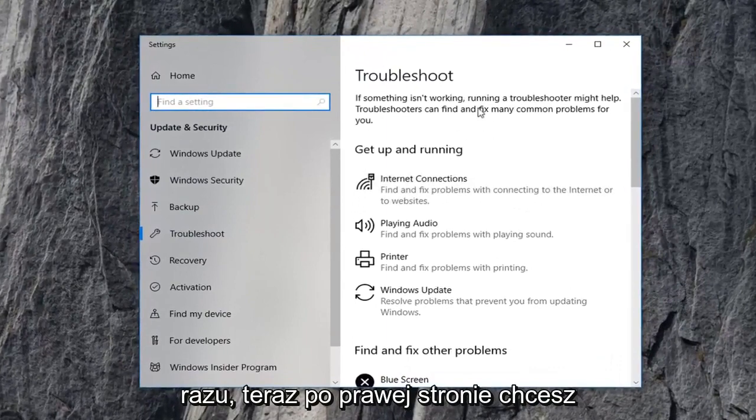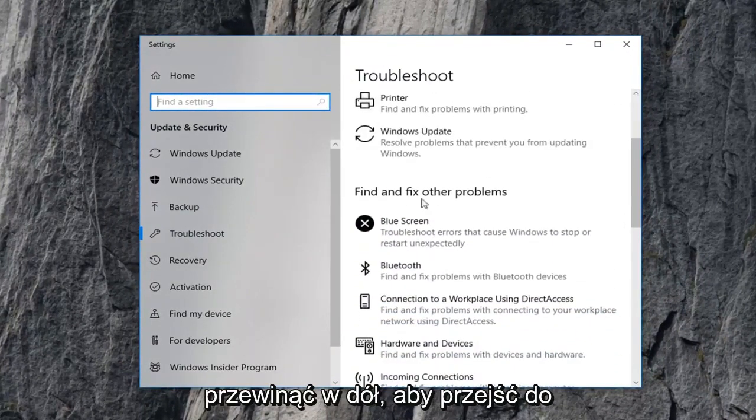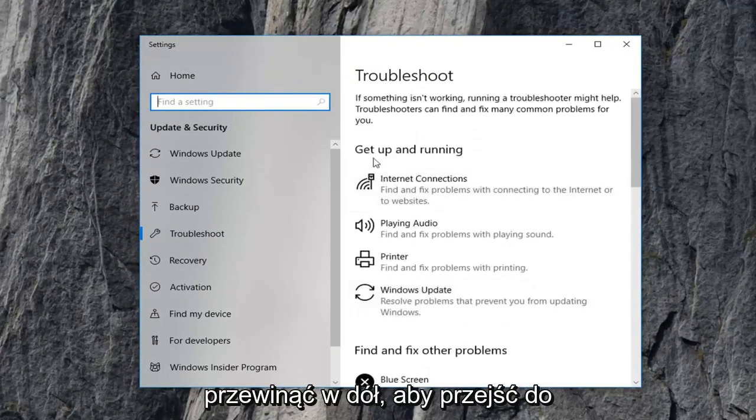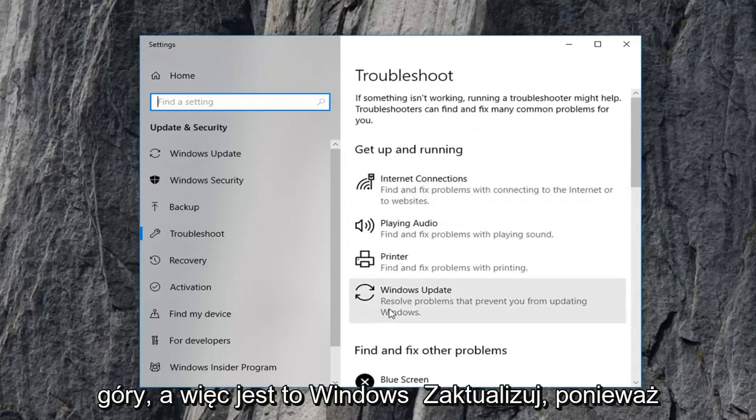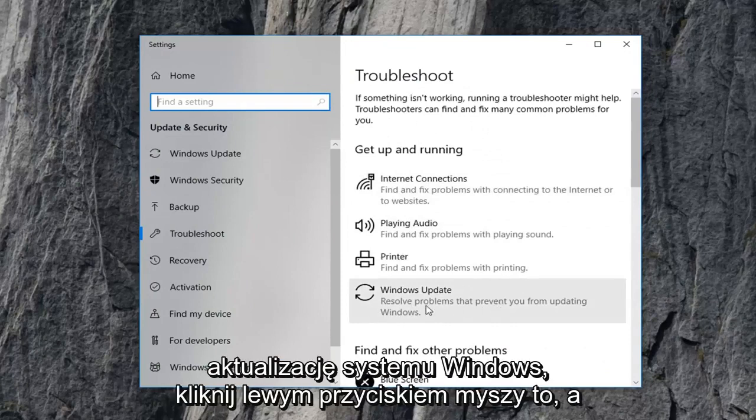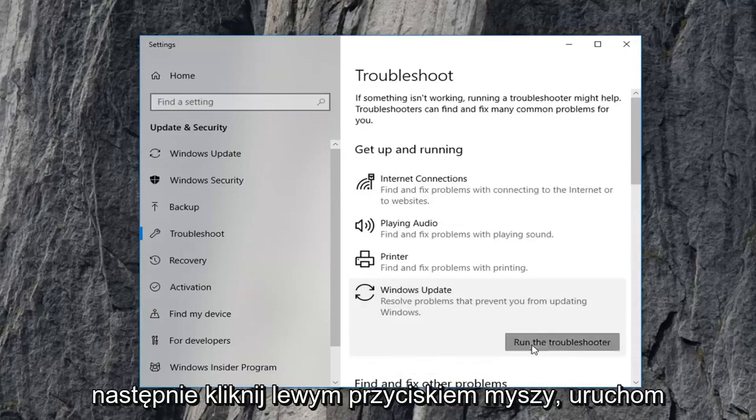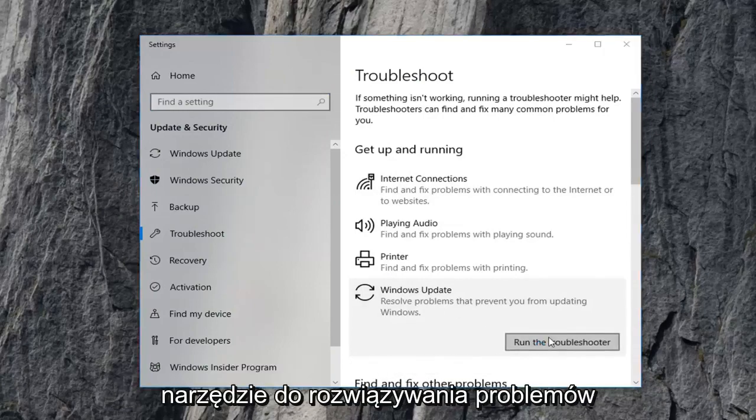Now on the right side you want to scroll down to get to the get up and running section which should be near the top and select Windows Update. Resolve problems preventing you from updating Windows. Left click on that, and then left click on Run the Troubleshooter.